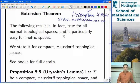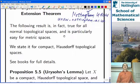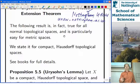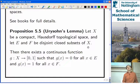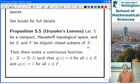Urysohn's Lemma works for any normal topological space. We know that compact Hausdorff spaces are normal — that's on one of the question sheets — and we know that metric spaces are normal. Some of this was done in the metric and topological spaces module. Urysohn's Lemma is actually quite tricky in full generality, so we certainly won't prove it in full generality.